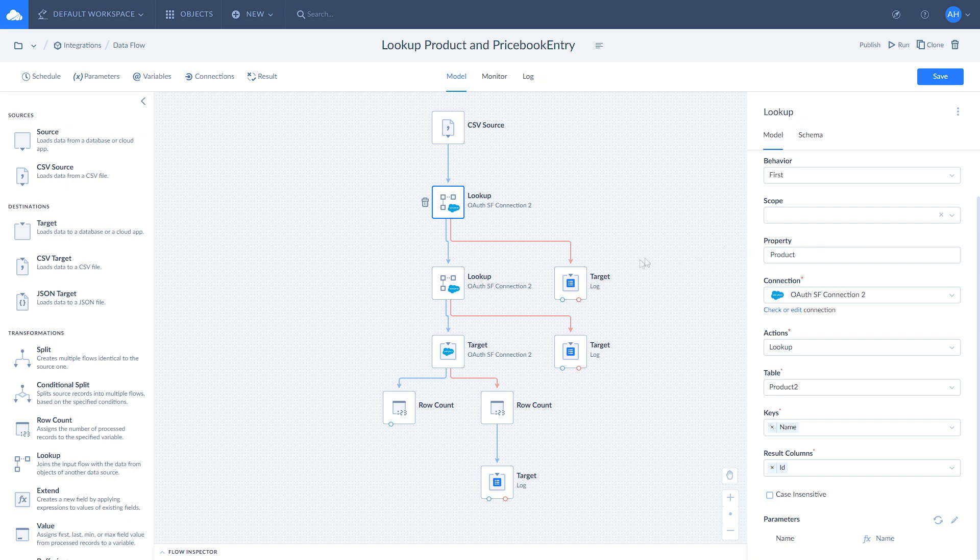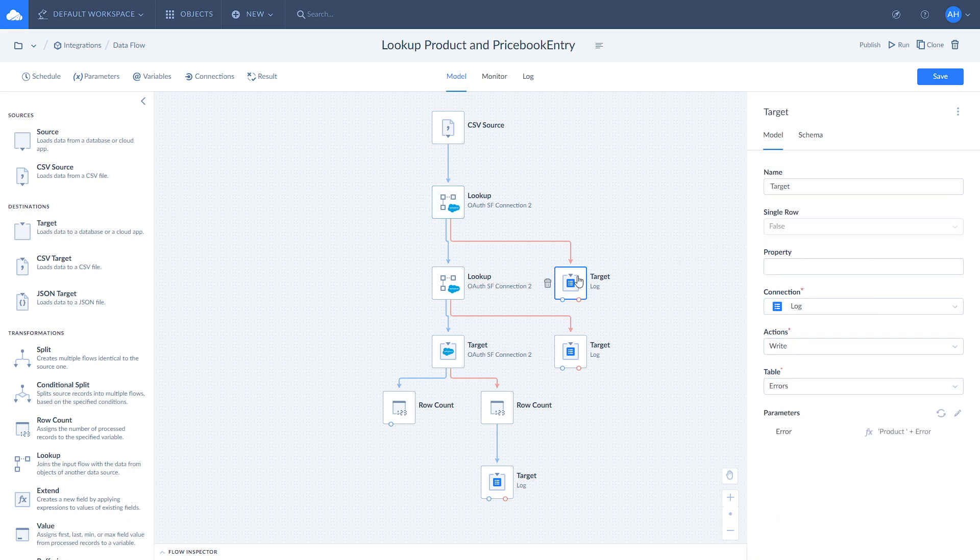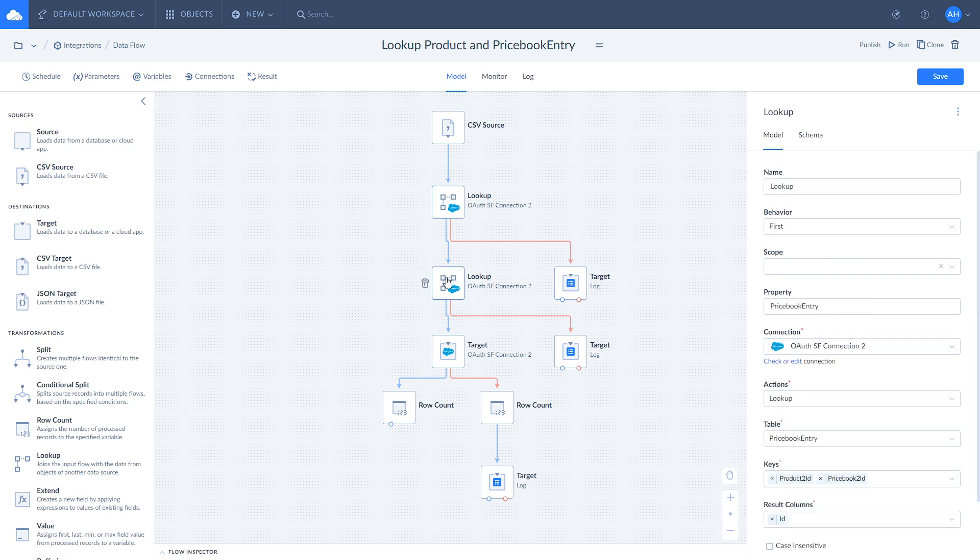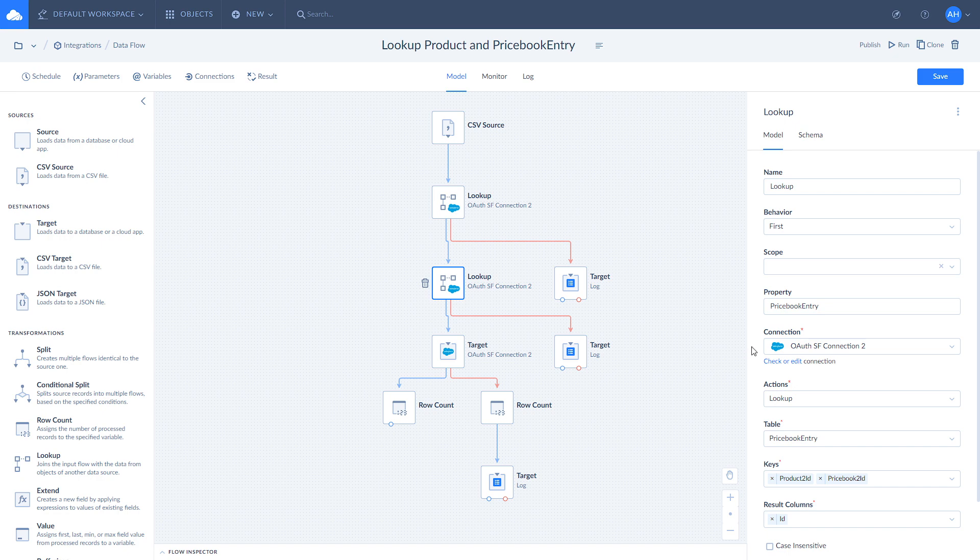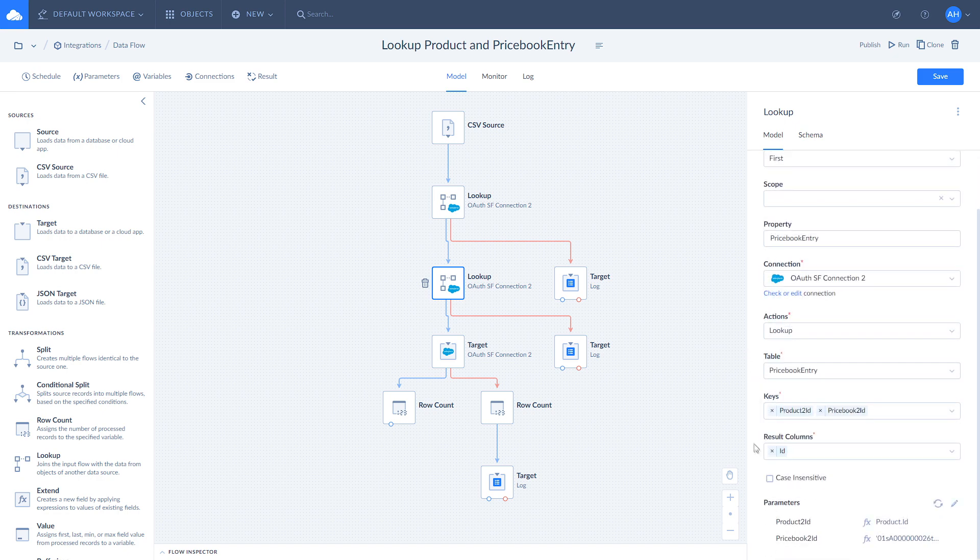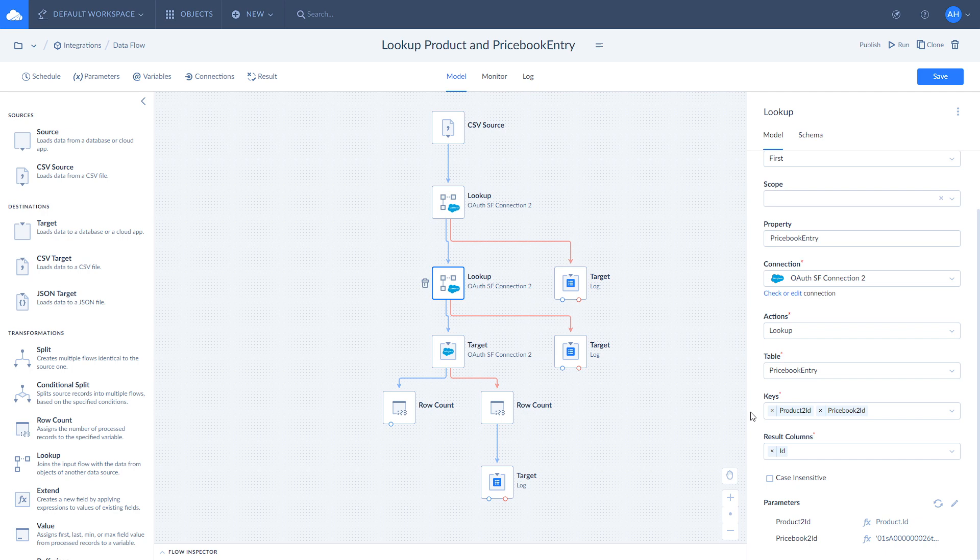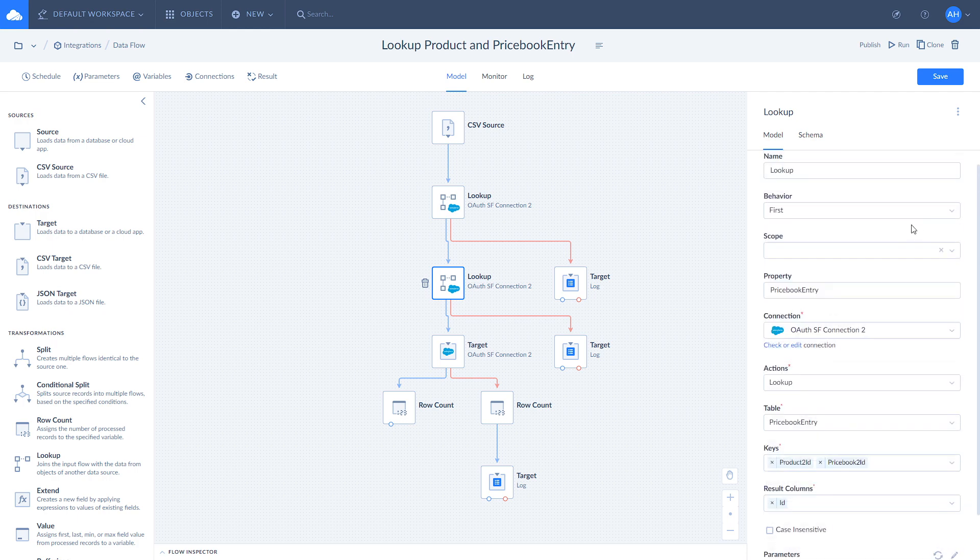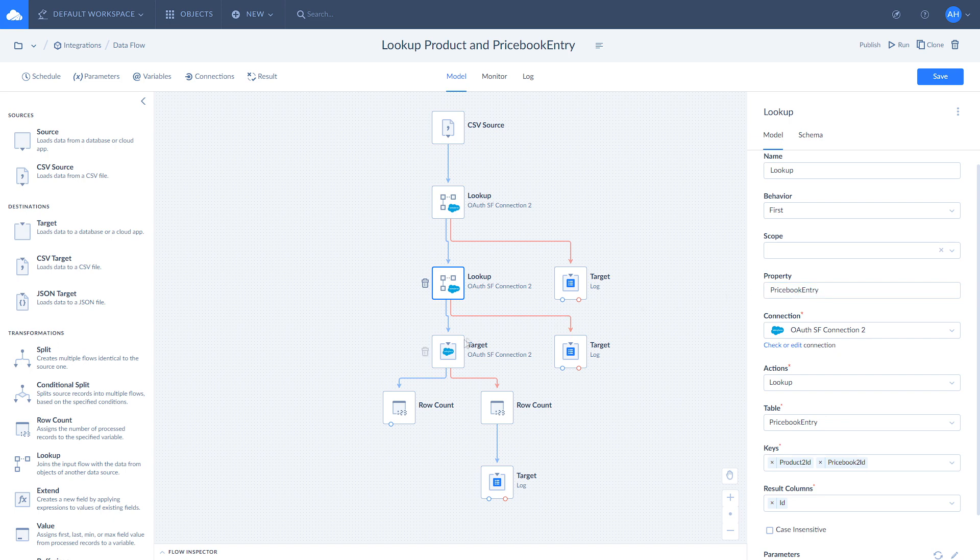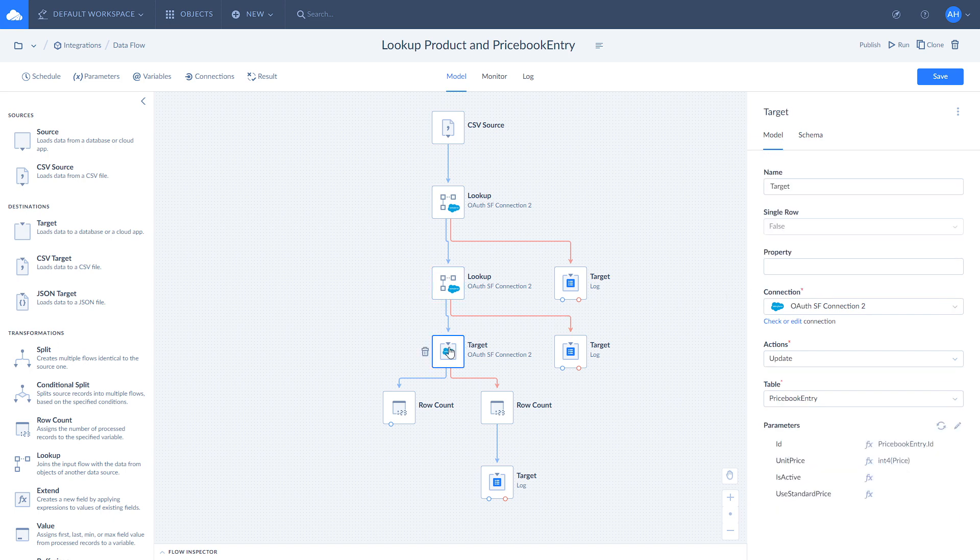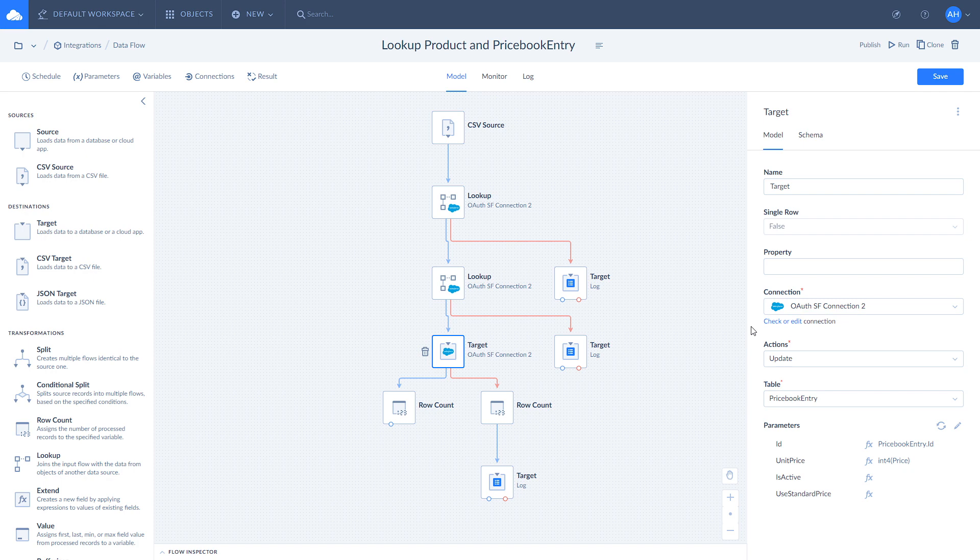We send the error output records to our log to keep track of them. For the successfully matched records, we apply a second Lookup and look for price book entry ID based on product IDs that we got in the previous lookup and a specific price book ID value. We use the same first Lookup behavior and send the output error to the log. Once it's done, we update the price book entry object with our data with recovered relations between products and price book, count the number of success and fail rows and add failed rows to the log.